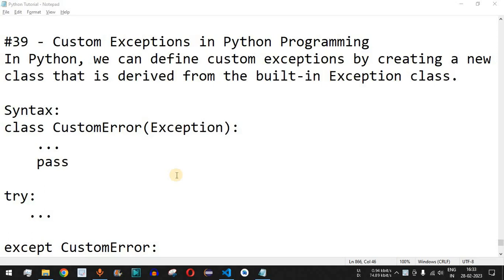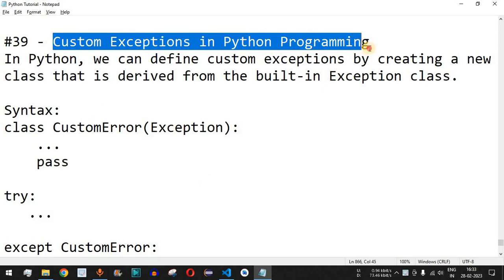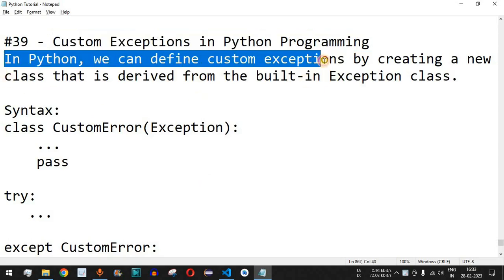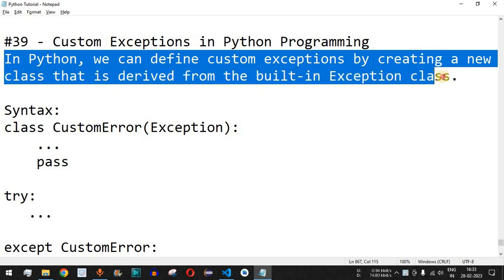Welcome to another video in which we are going to learn about custom exceptions in Python. In Python we can define custom exceptions by creating a new class that is derived from the built-in Exception class, which we are going to check with the help of examples.